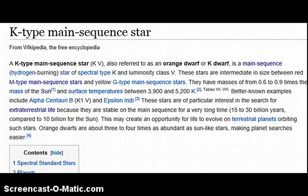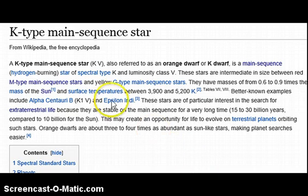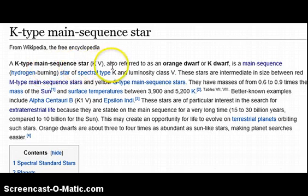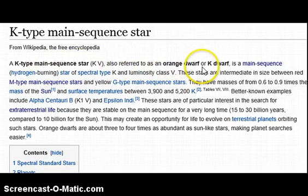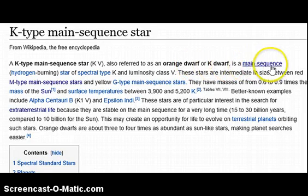For my viewers, I want them to pay attention to what's correct on here and what's bogus. A K-type main sequence star, KV, also known as an orange dwarf or K-dwarf.